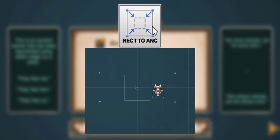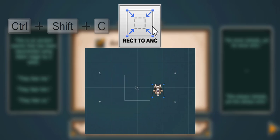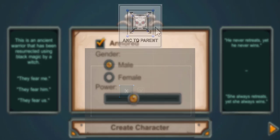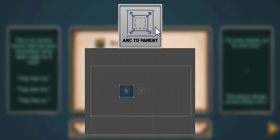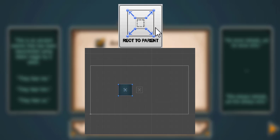Second tool is Fit Rect to Anchors. Third tool is Fit Anchors to Parent, which already exists in Unity but it's copied here for easier access. Fourth tool is Fit Rect to Parent.